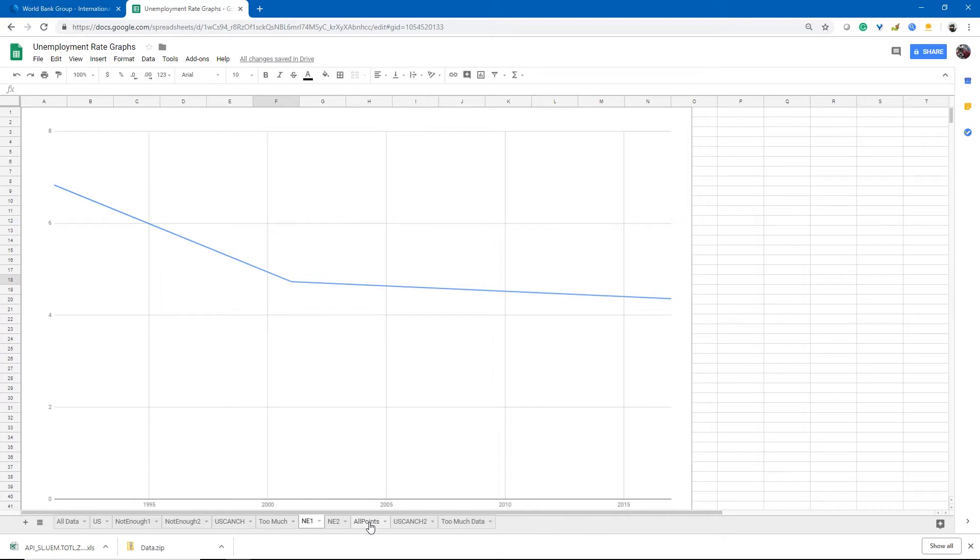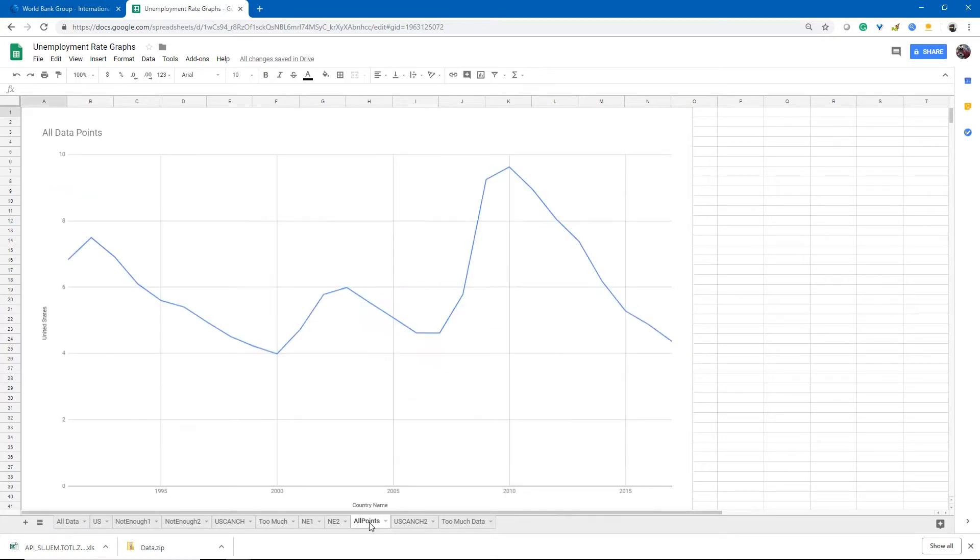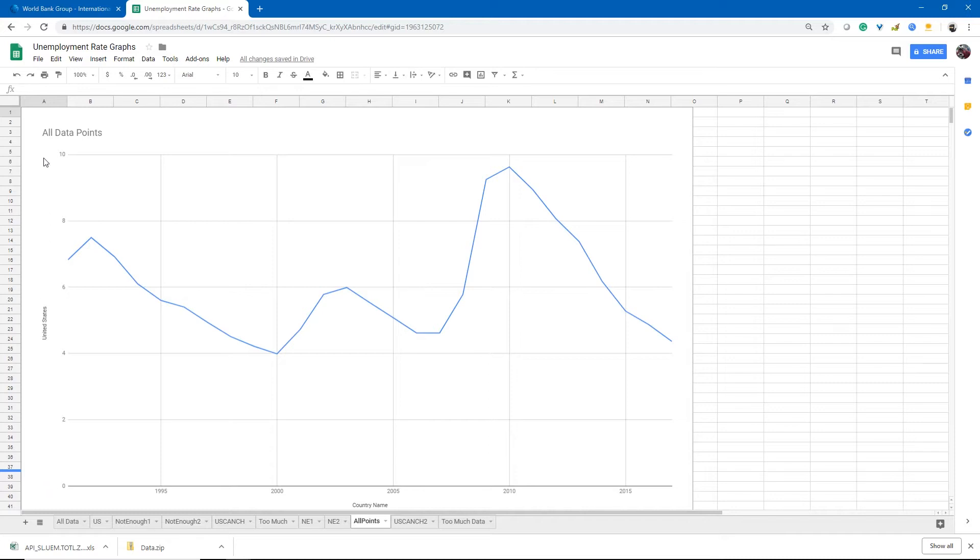So the first step in understanding a graph of course is understanding what this graph is trying to communicate to us. It's trying to communicate to us the unemployment rate and percentages over time. Our brains are very visual. So once we understand what this data represents, this line tells us a story.